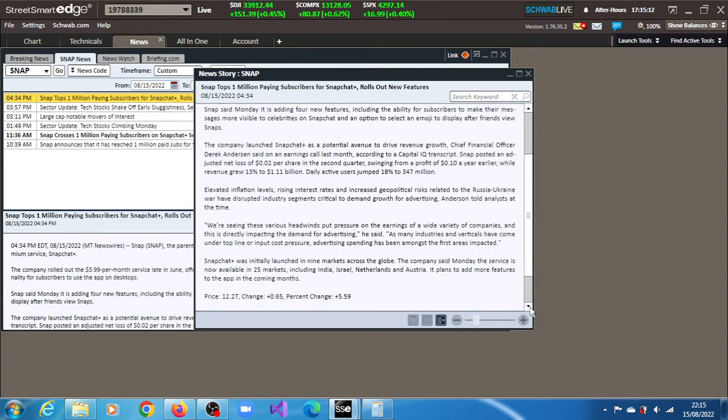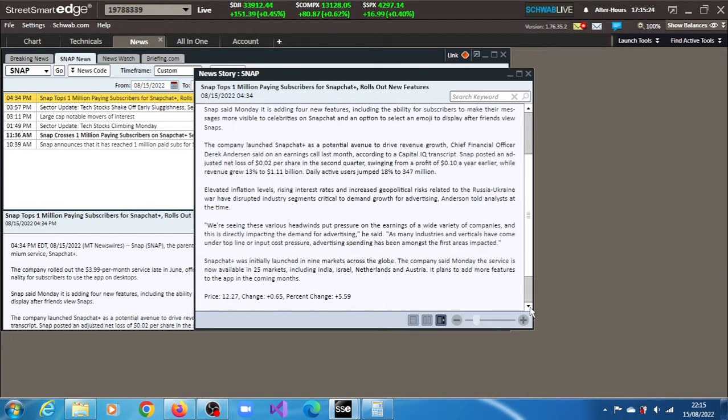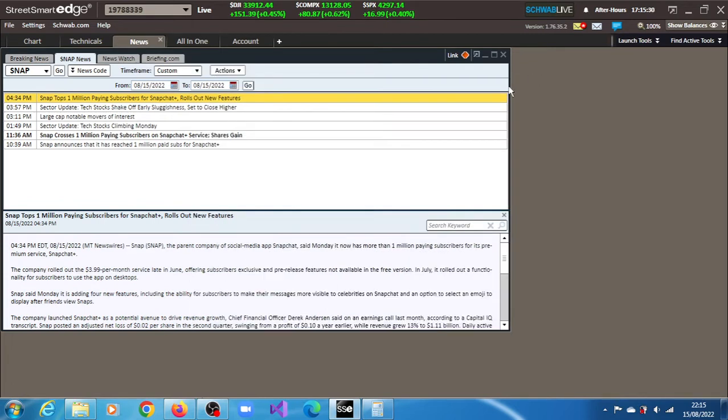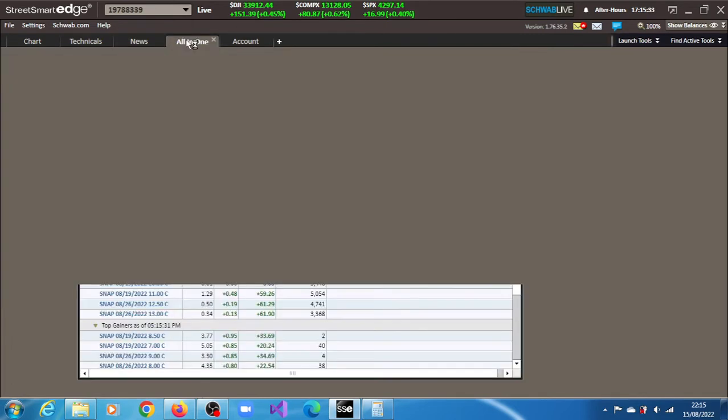Snapchat Plus was initially launched in nine markets across the globe. The company said to date, the 15th of August, the service is now available in 25 markets, including India, Israel, Netherlands and Australia. It plans to add more features to the app in the coming months. That was the news and the market participants cheered that news.